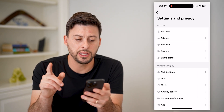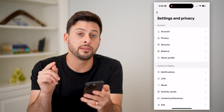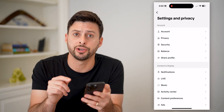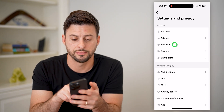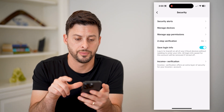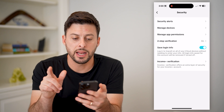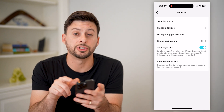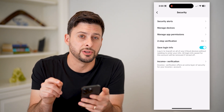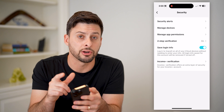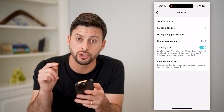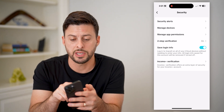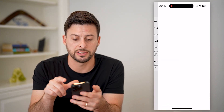Now that we are in here, you can see the third option down is Security. Let's tap on that. And now finally, the second option is Manage Devices. These are devices that are logged in to your account. So tap Manage Devices here.